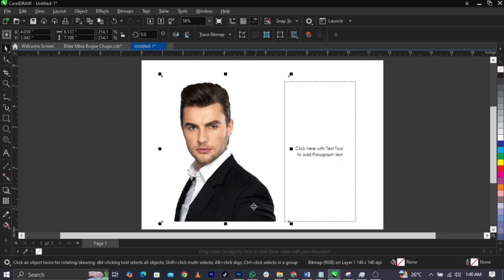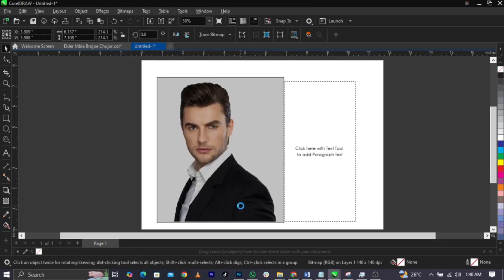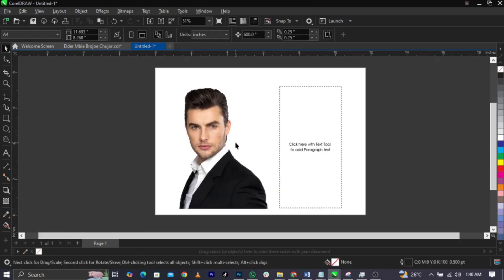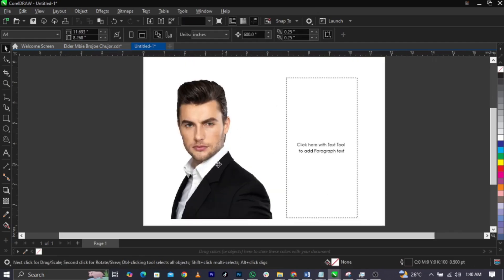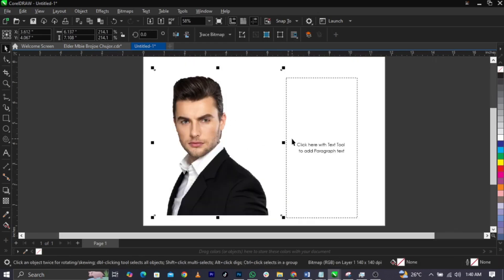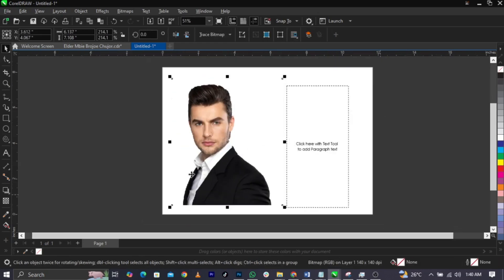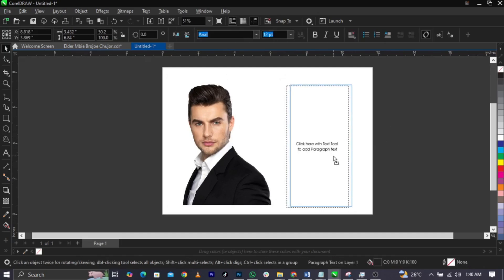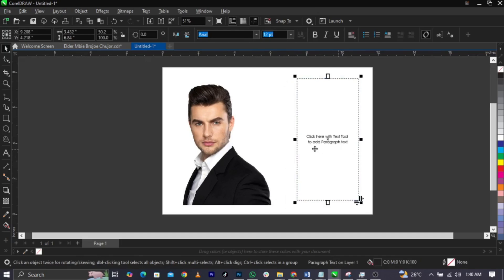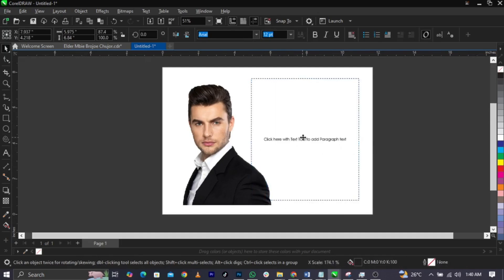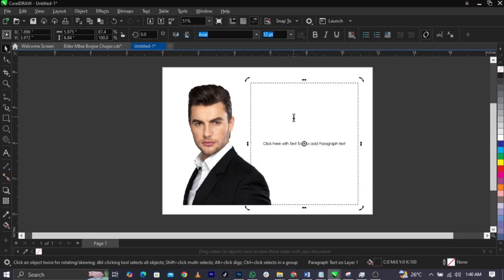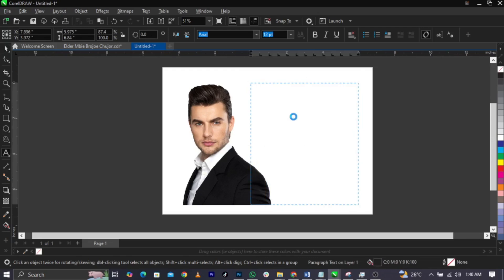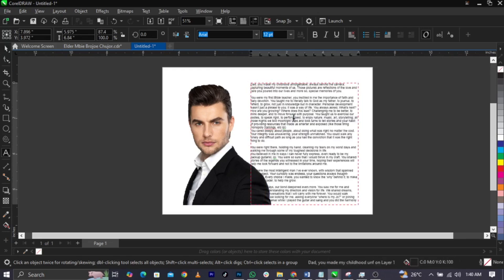Let's assume this is the image and this is a magazine layout, for instance. Now let's assume this is our text box.